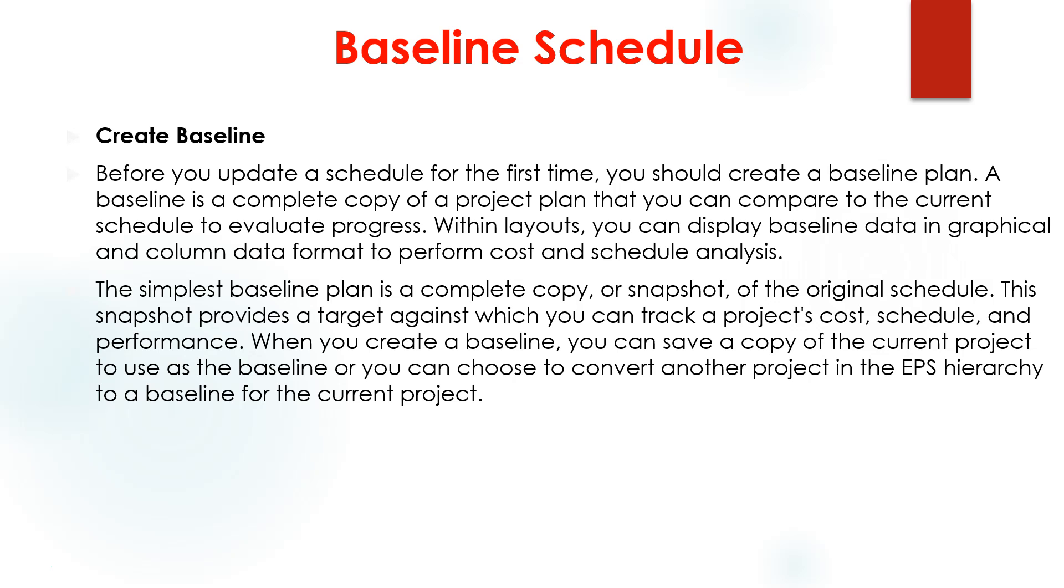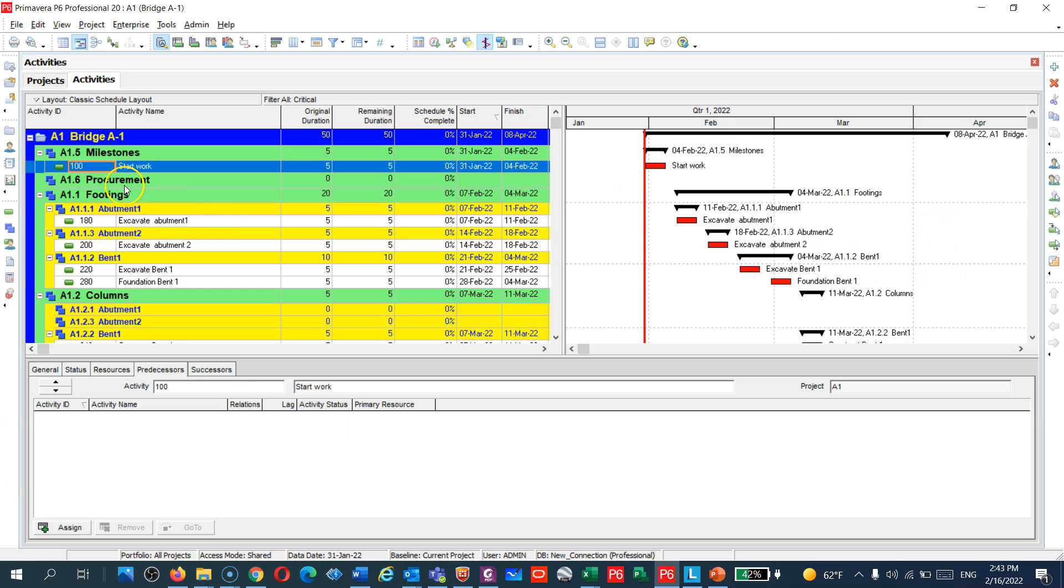Let us jump to Primavera P6 and show you guys how to do these tricks. Stay tuned with us, very amazing course. So let's go. Here guys we have created the bridge schedules.